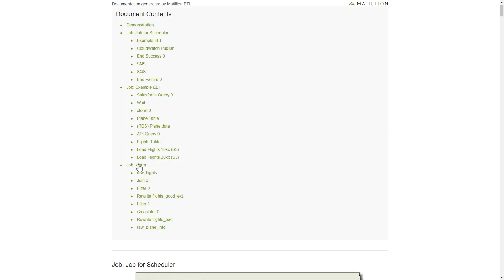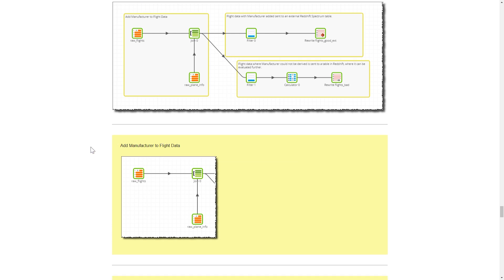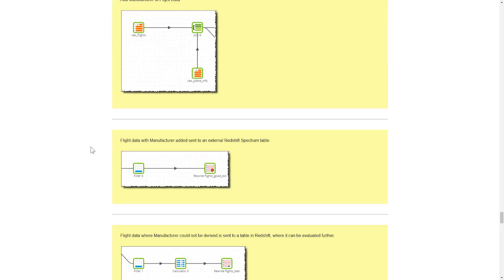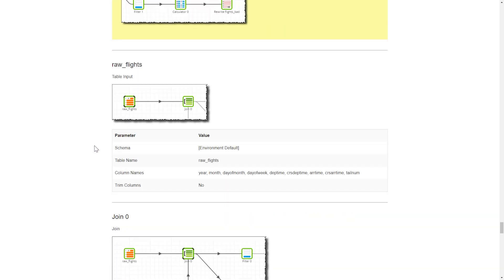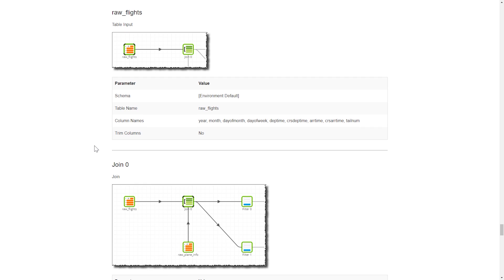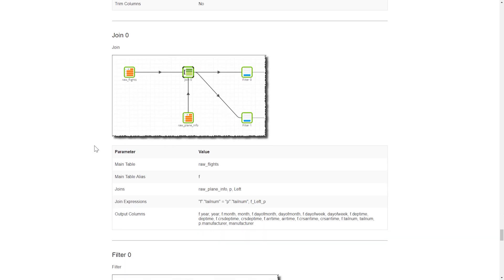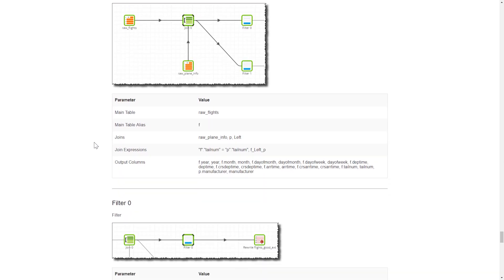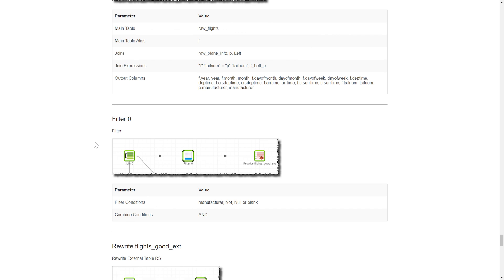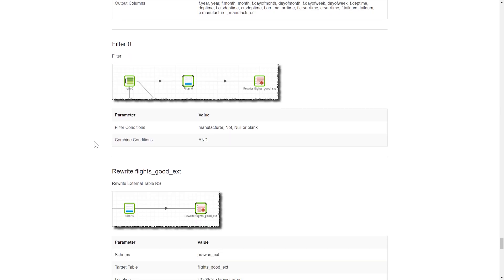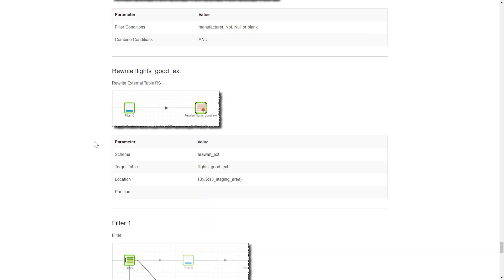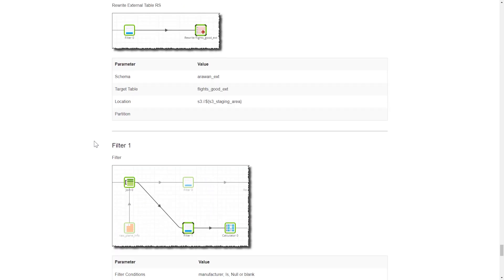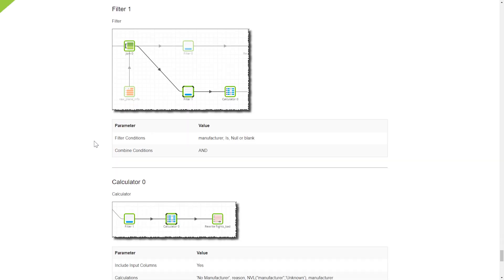If we dig into something like a transformation job, you can see here how that job will show you all of the logic that is employed within your transformation. This is really nice for communicating business logic to those users who are using this data so they know what happened to it along the way.